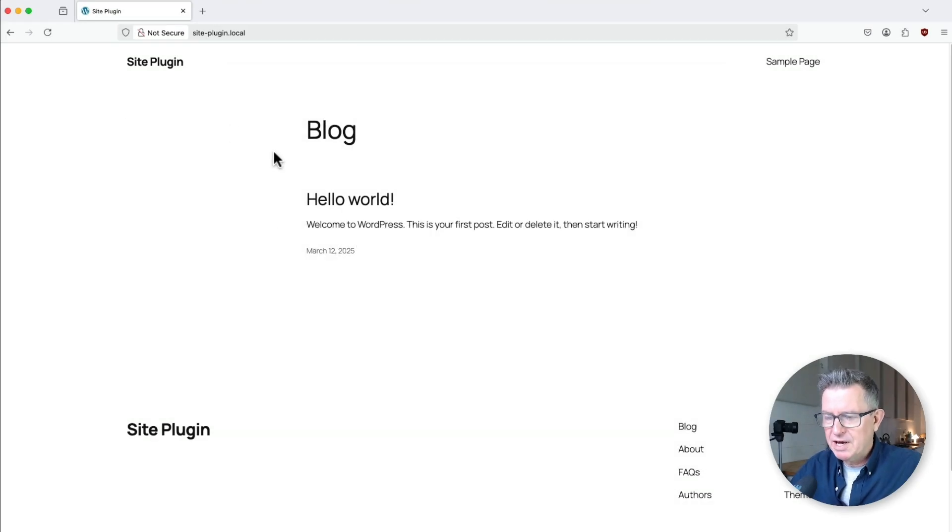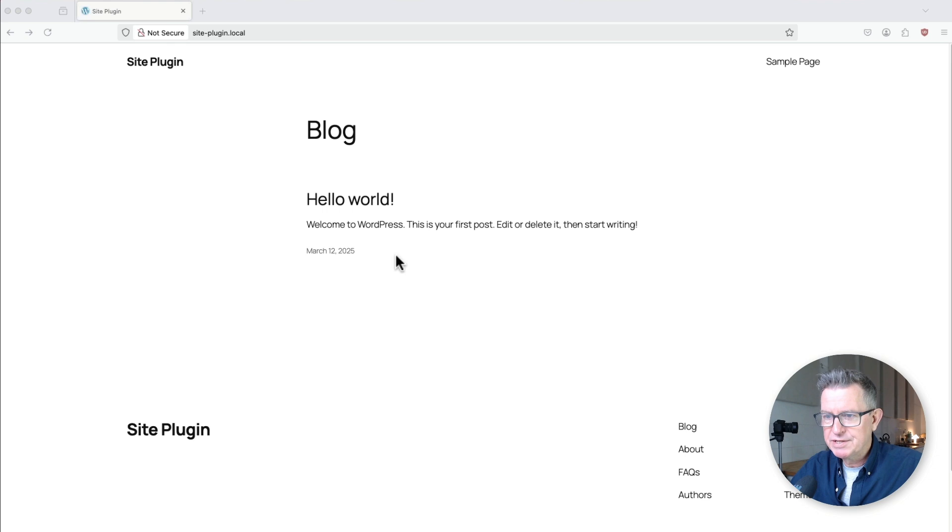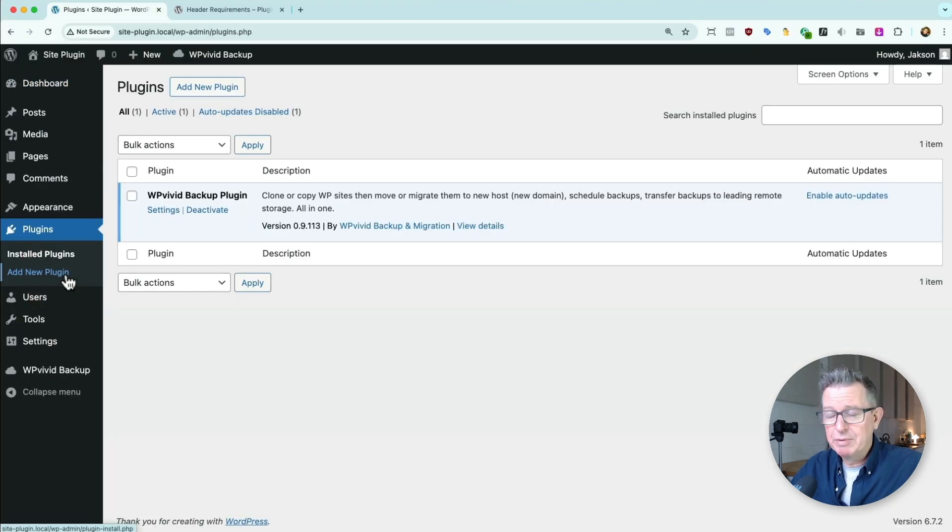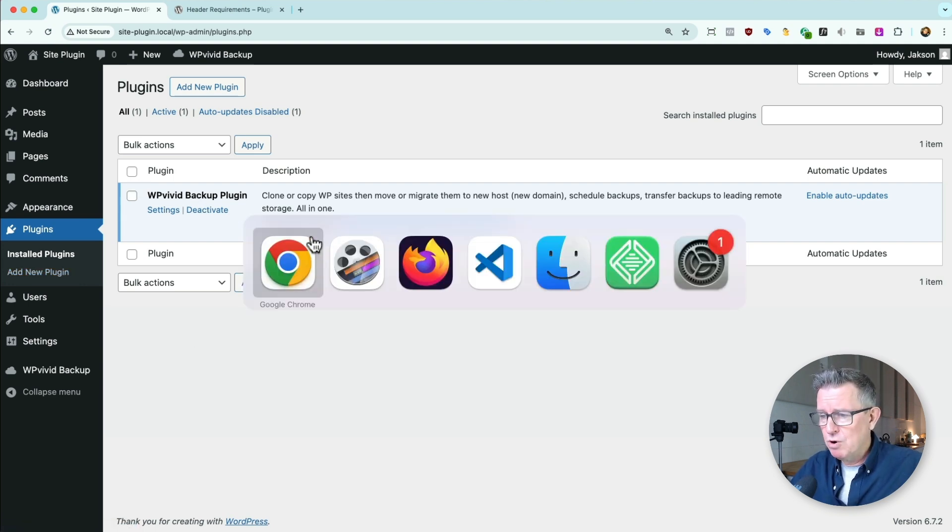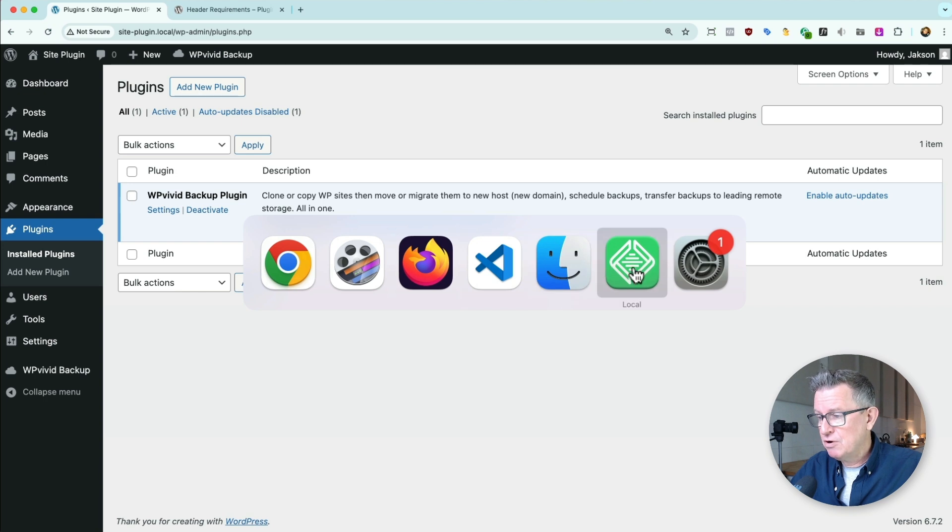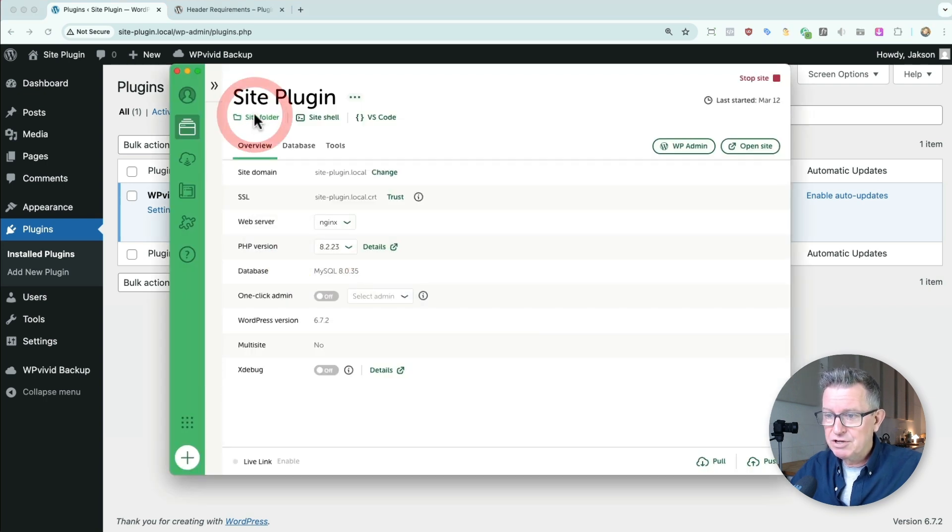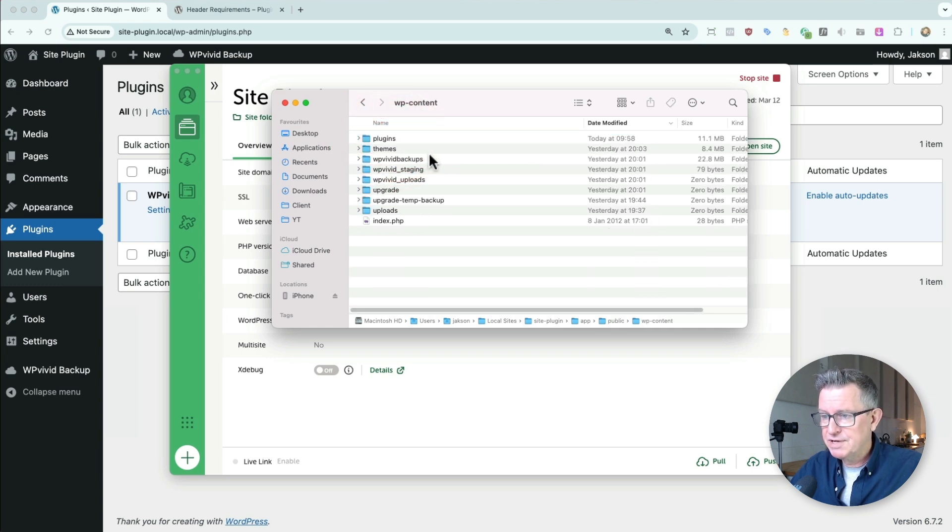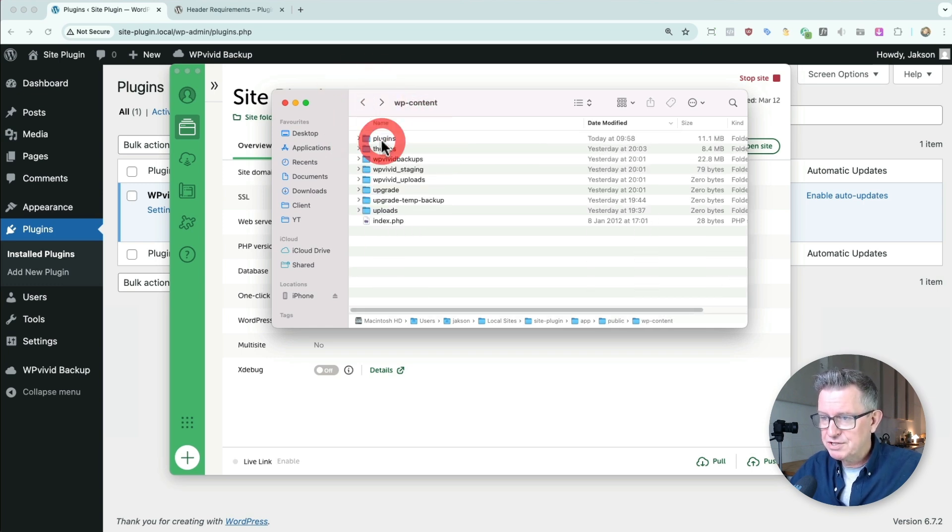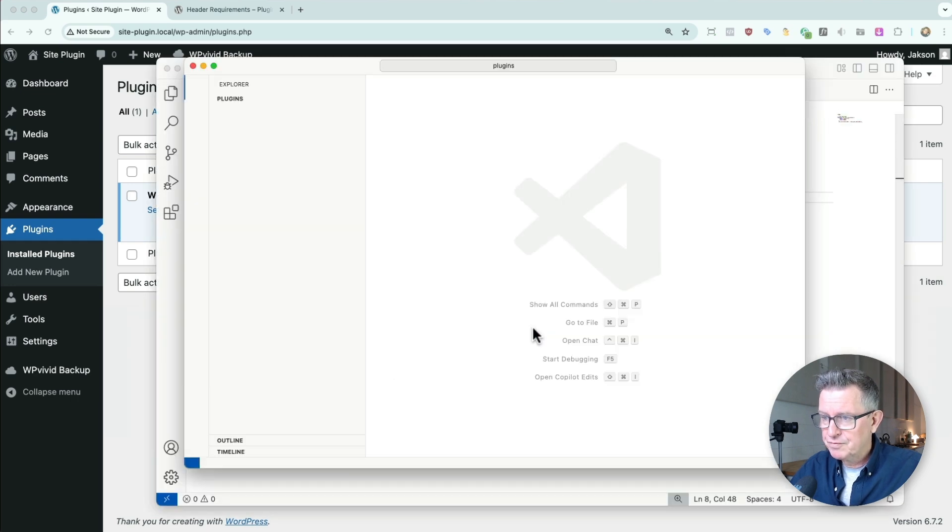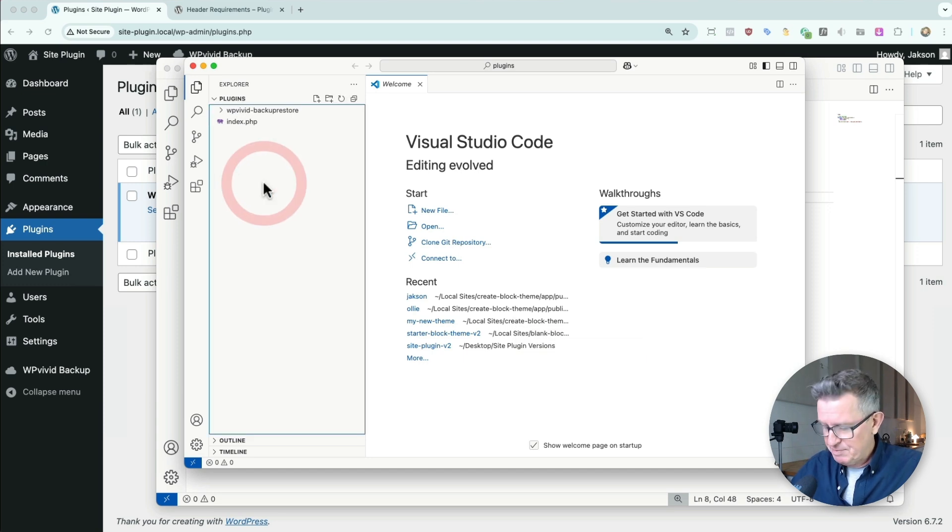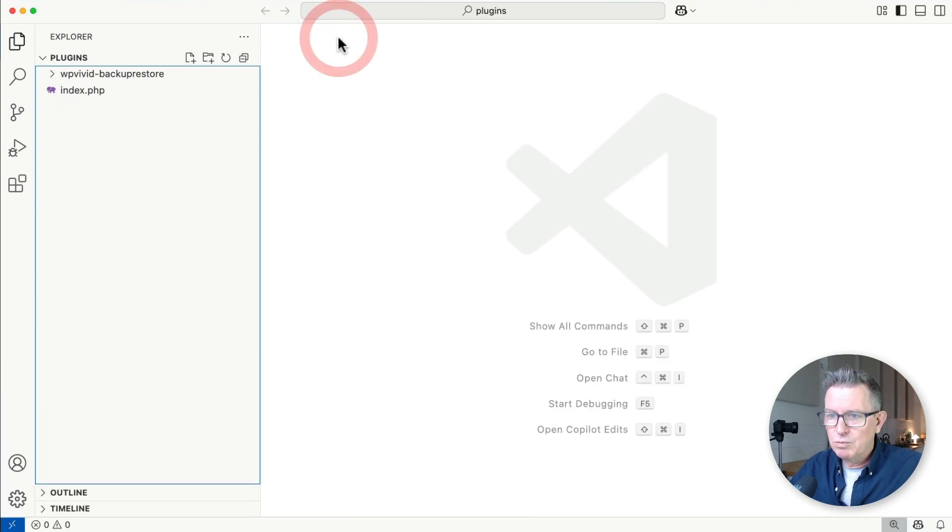Right then, off we go. Here's a fresh install of WordPress with the 2025 theme. Let's look at our plugins - only WP Vivid, a great backup plugin by the way. We want to create a new plugin, so we need to go to the plugins folder, create a folder and some files. I've got Local WP running. Let's navigate to the site folder, then app, public, content, and plugins. Let's open this in VS Code and make it bigger so you can see.